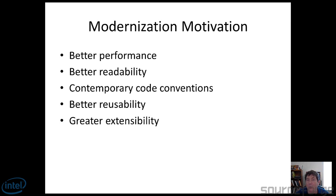You also want better readability. You're going to have programmers who are going to come behind you and maintain your code, or maybe even you'll maintain it six months, 12 months down the road. The more readable it is, the easier it is to maintain and modify. And this, to the bottom line, will save you money.